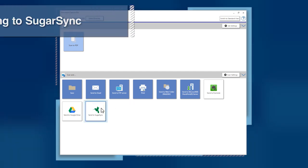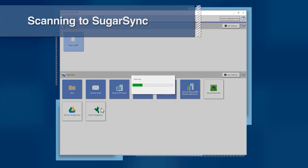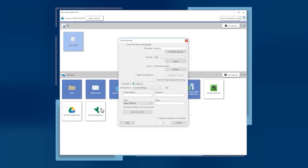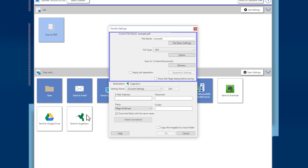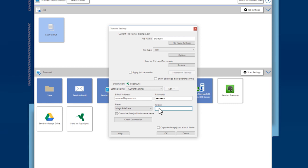For SugarSync, click the Destination button. Choose your file saved settings. Then enter the email address and password you use for SugarSync. Use the pull-down menu to choose the place and type in a folder name if desired.